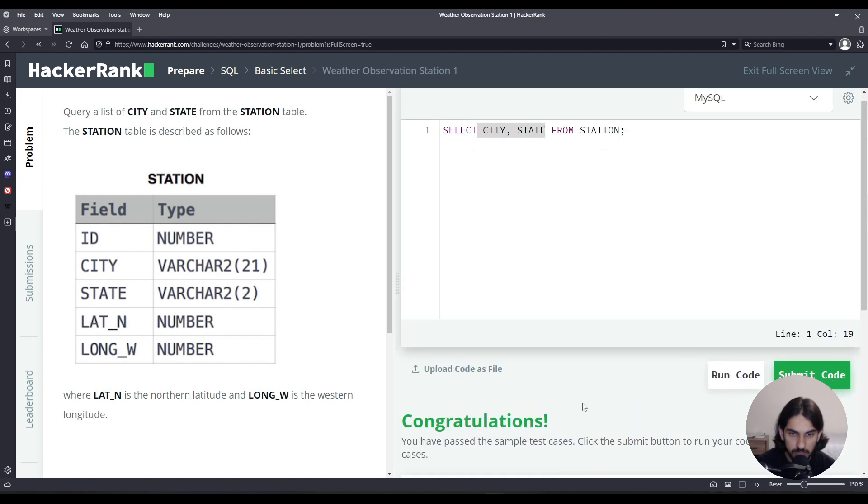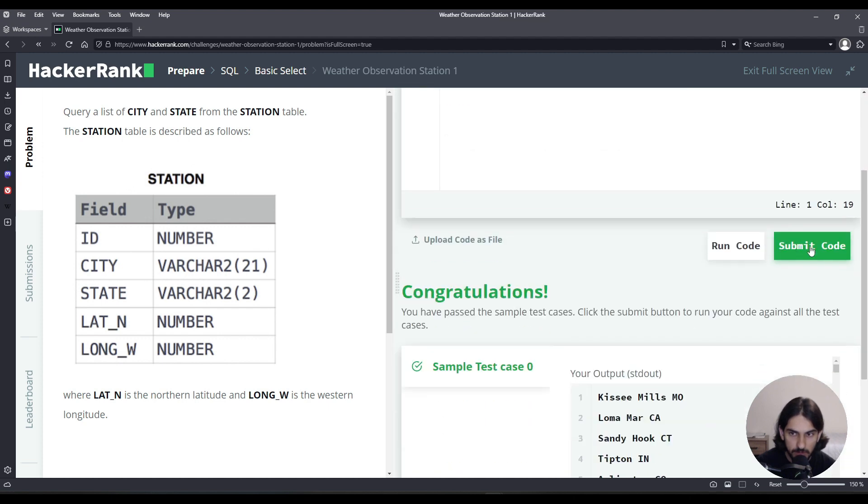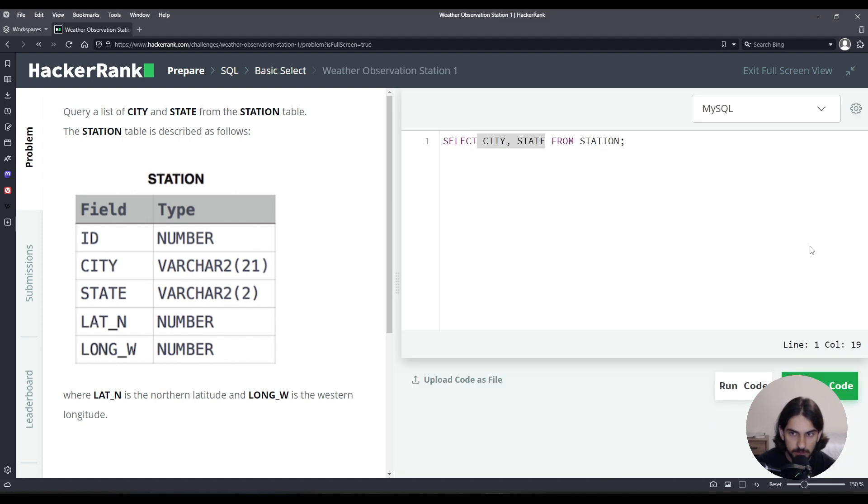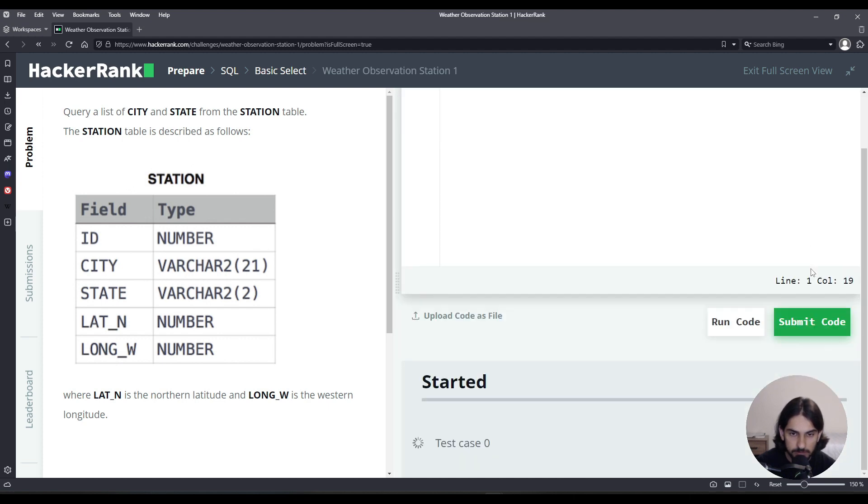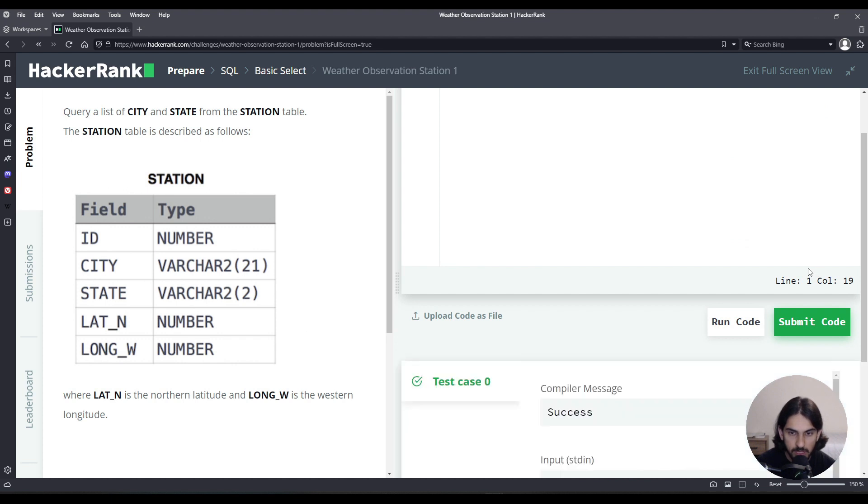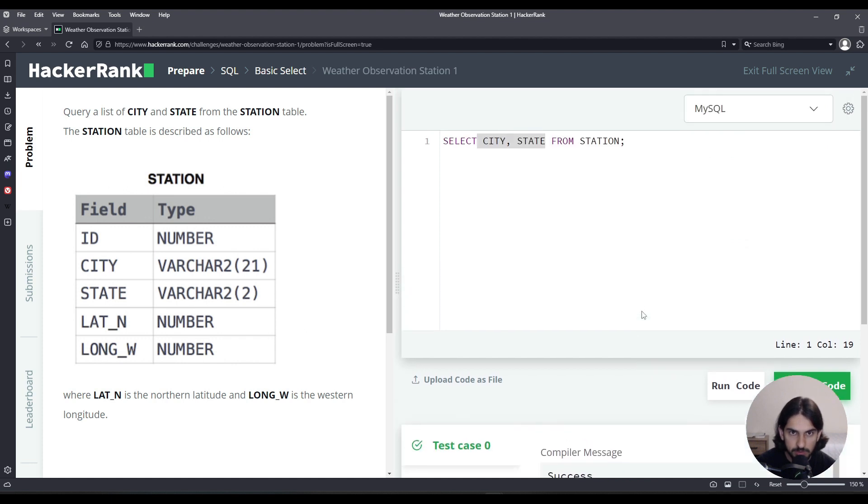So once you think everything's fine, just click submit code. And that's it for Weather Observation Station 1.